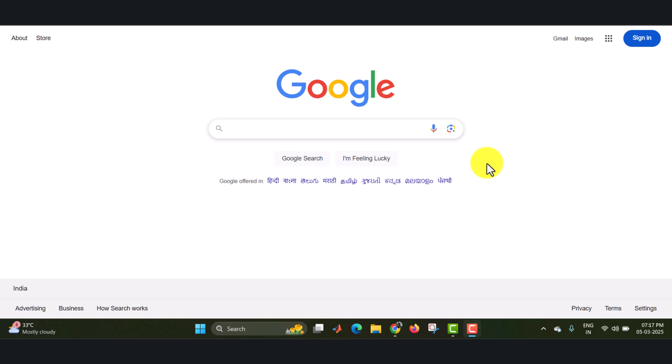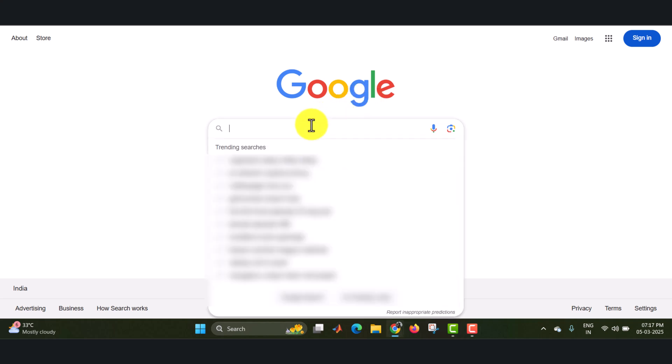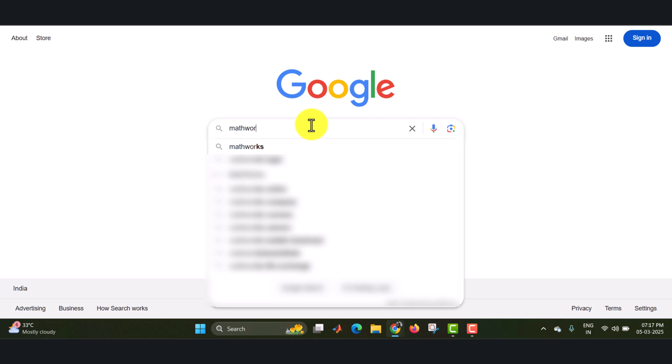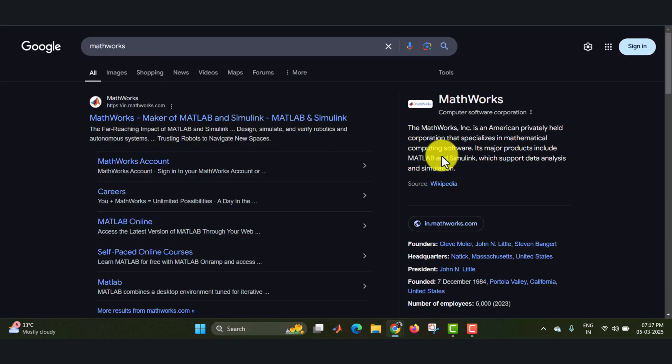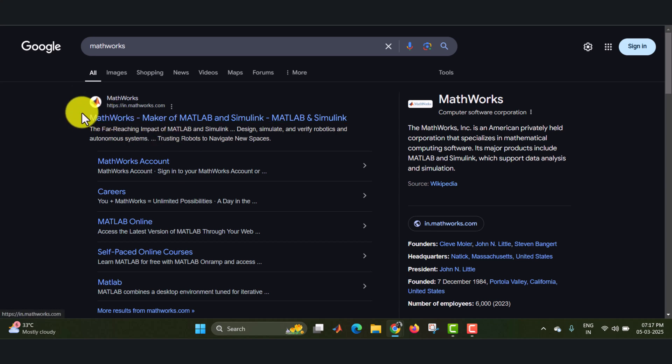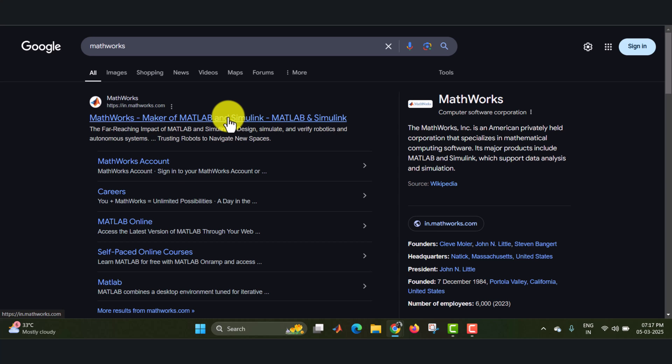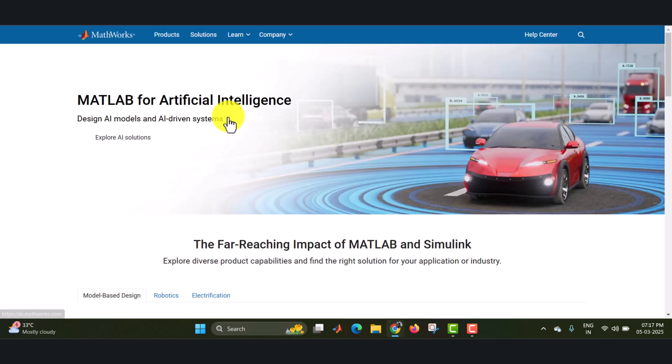Hello everyone, in this video we are going to see how to install MATLAB 2024A and 2024B version, a step-by-step procedure. First of all, we need to type MathWorks in the Google search engine. Once you type, you will get MathWorks, makers of MATLAB and Simulink. Just click on the link.